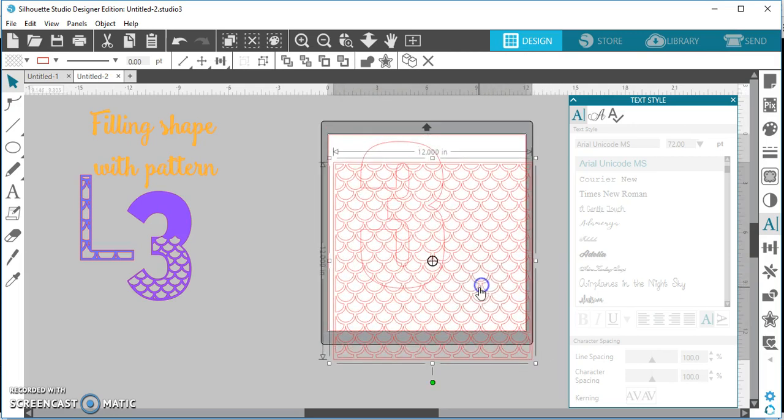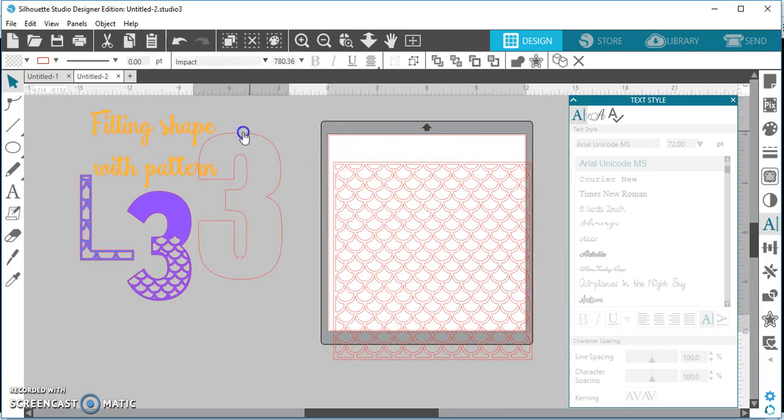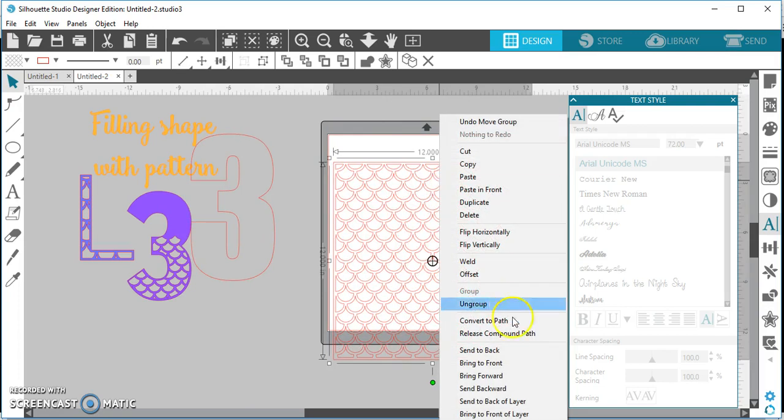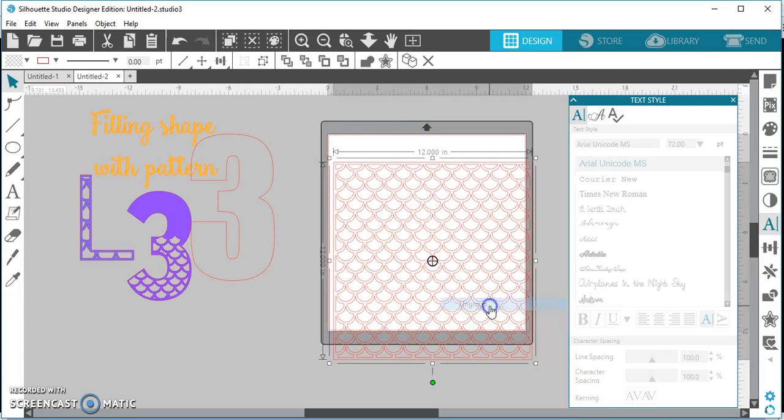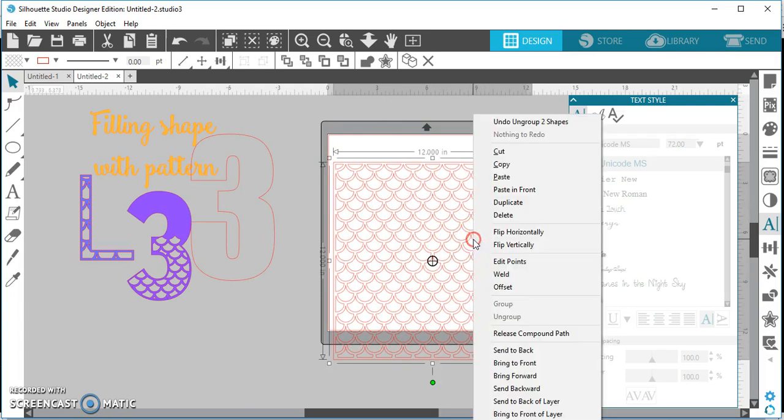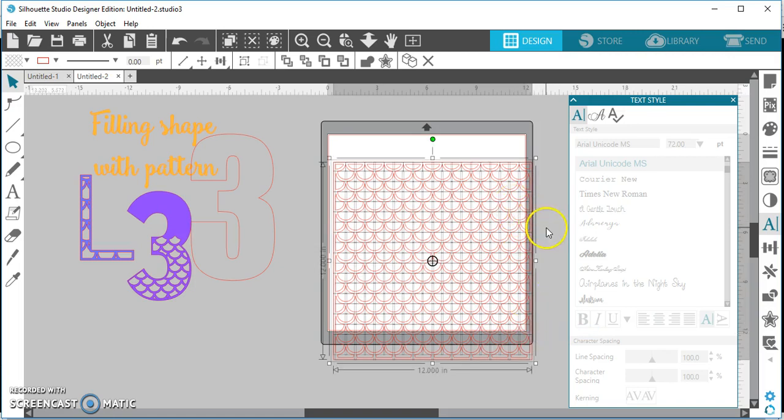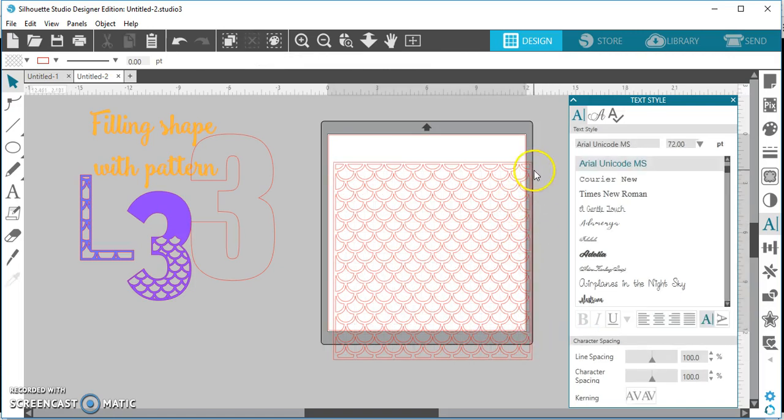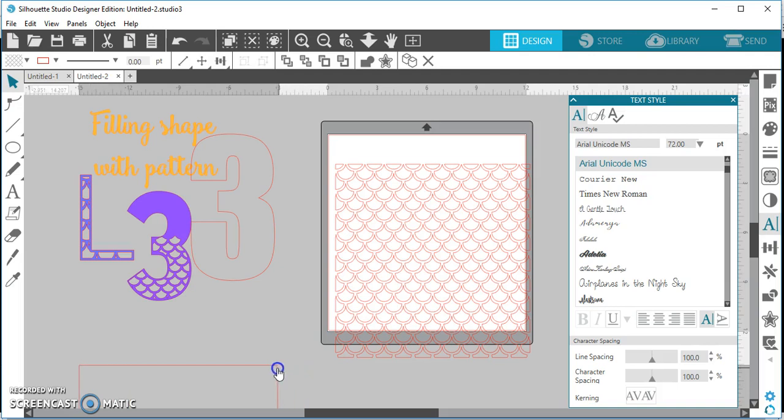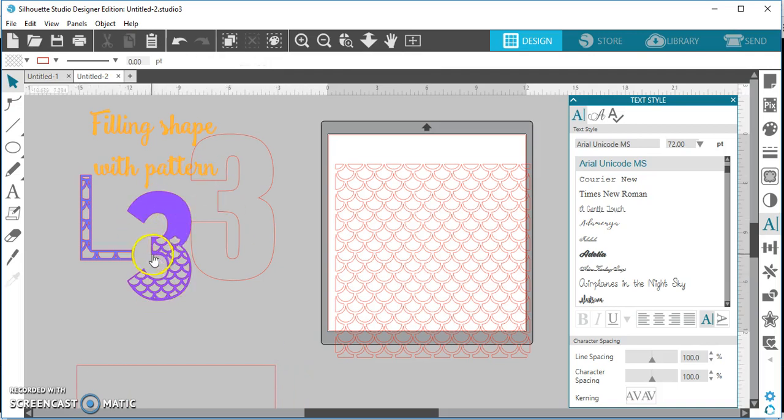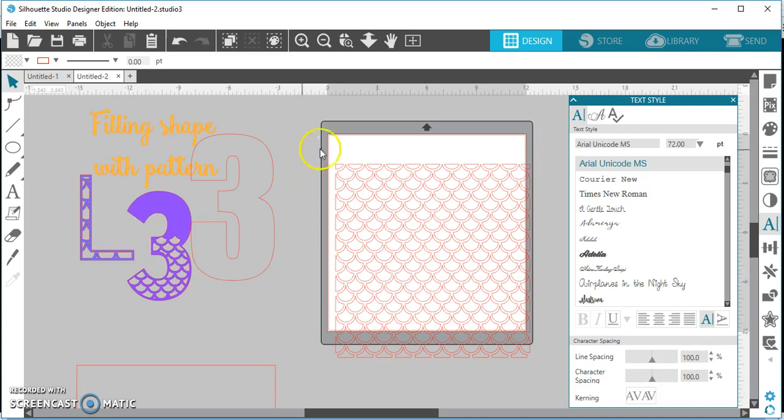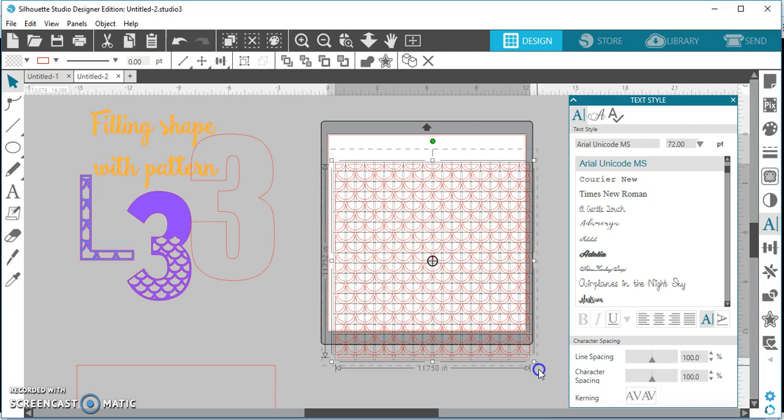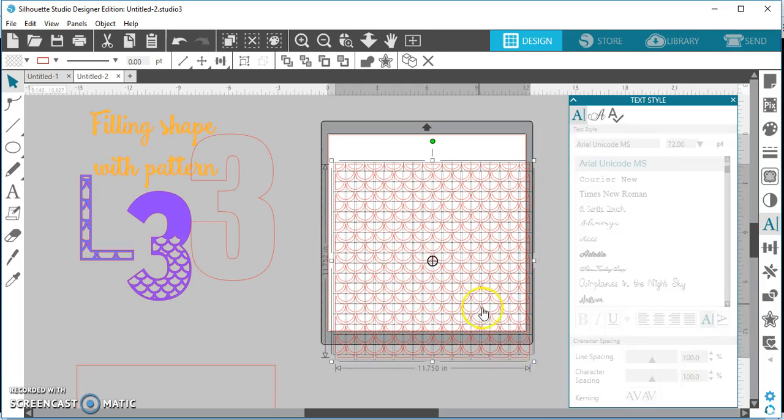The other thing I'm going to do, because this is a background, I am going to right click and I'm going to ungroup it. And then I'm going to right click again and I'm going to release the compound path. Now this is something that I found is helpful so that when you go to fill your shape it will actually allow the new shape to become a compound path.